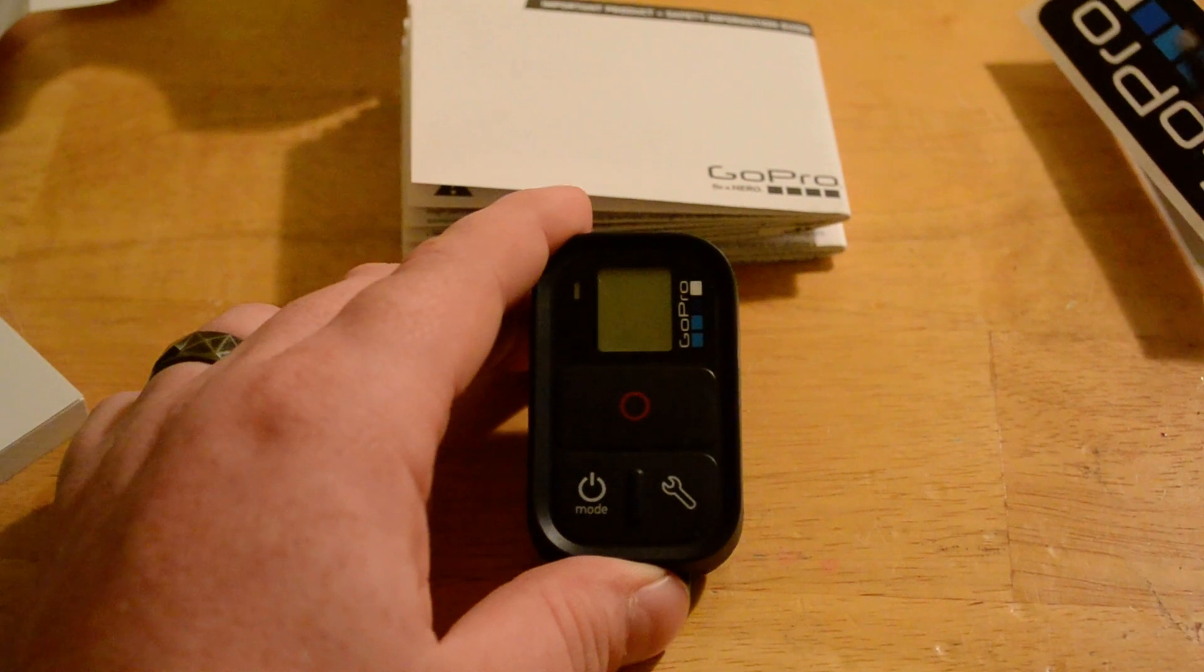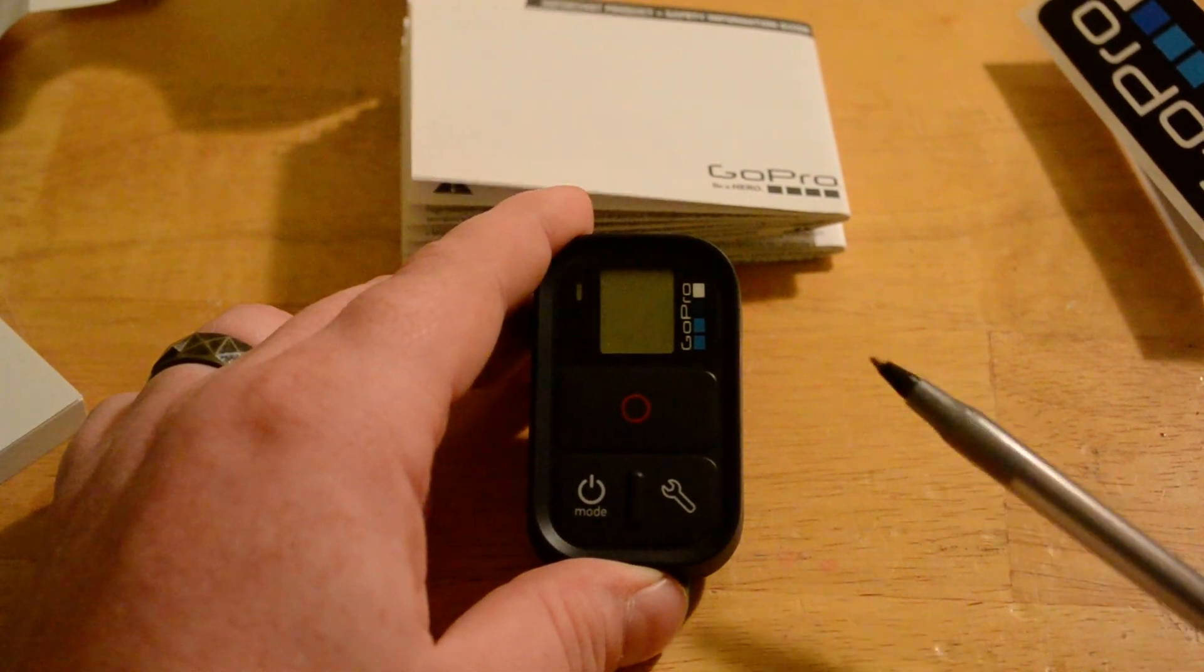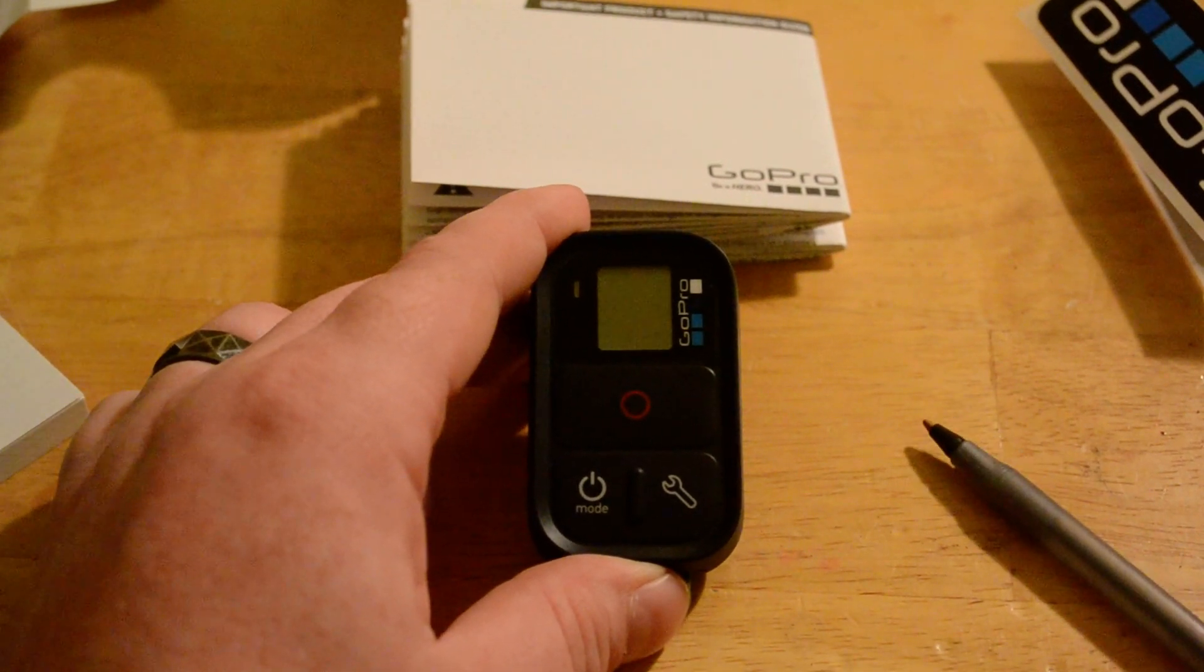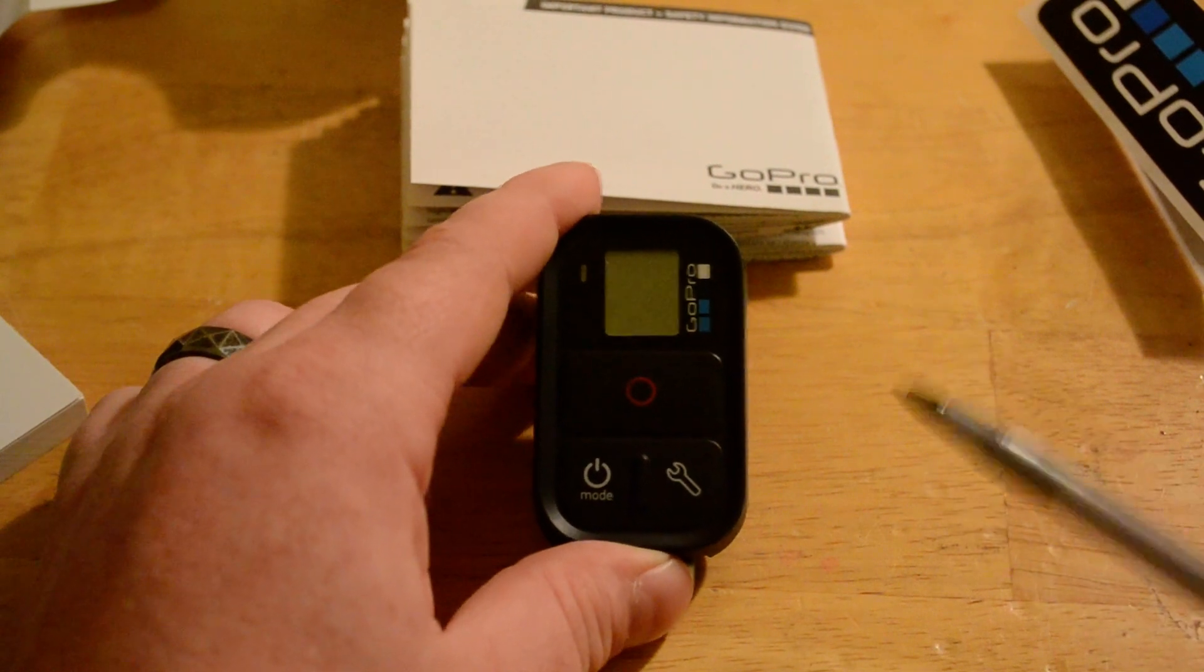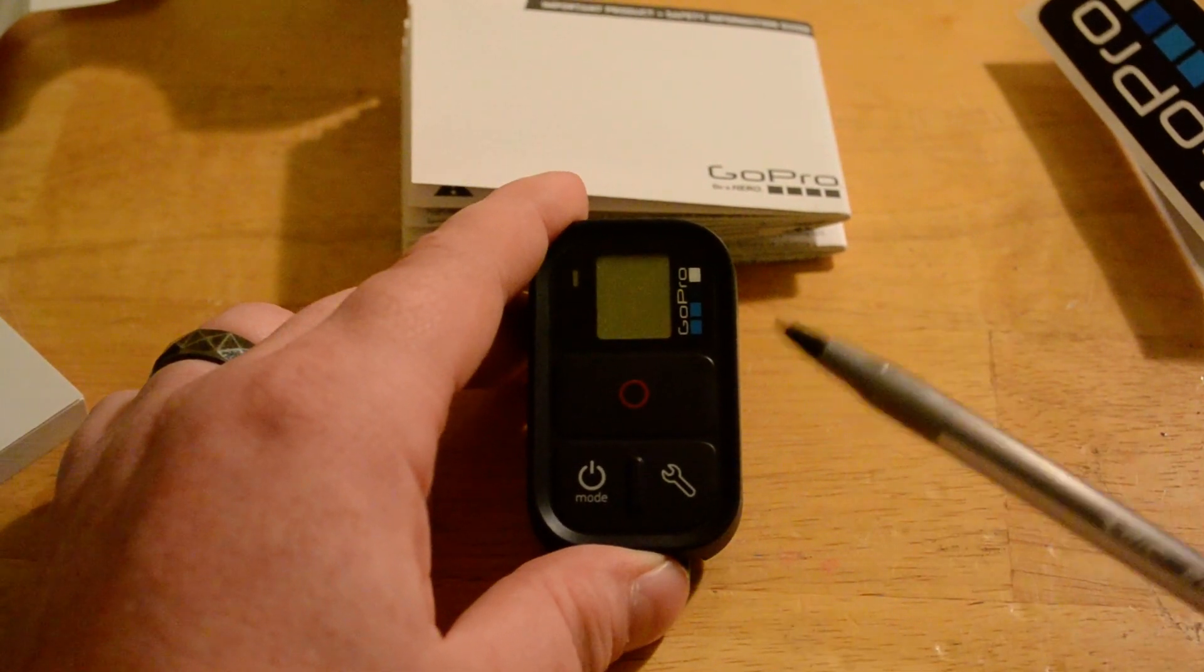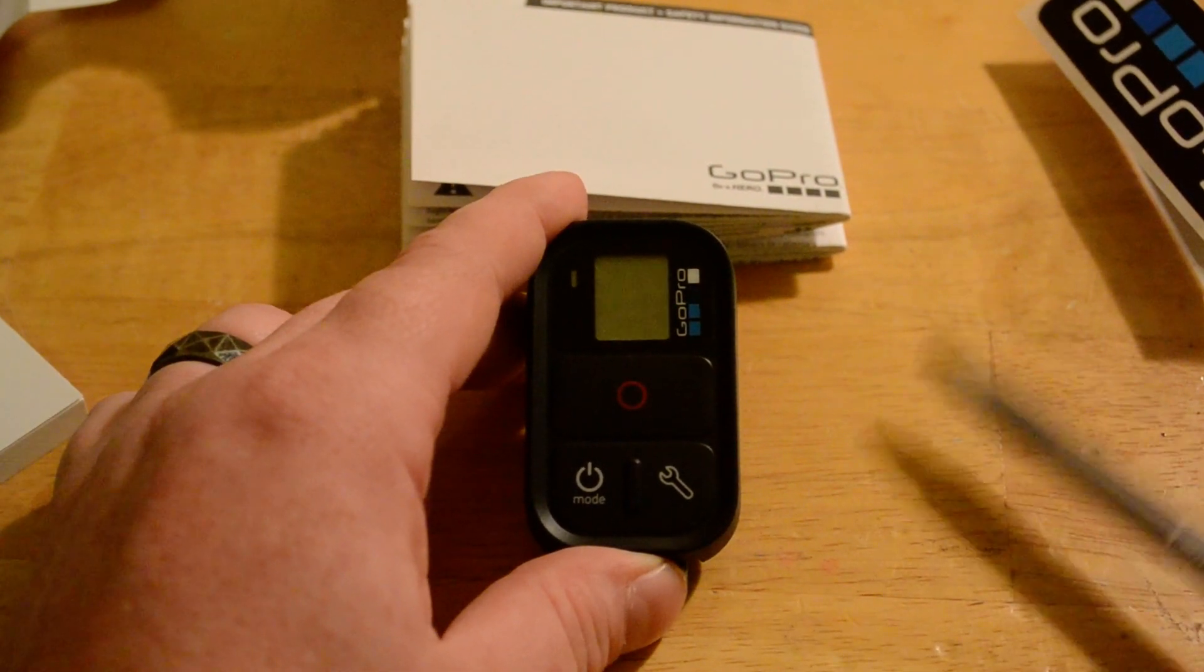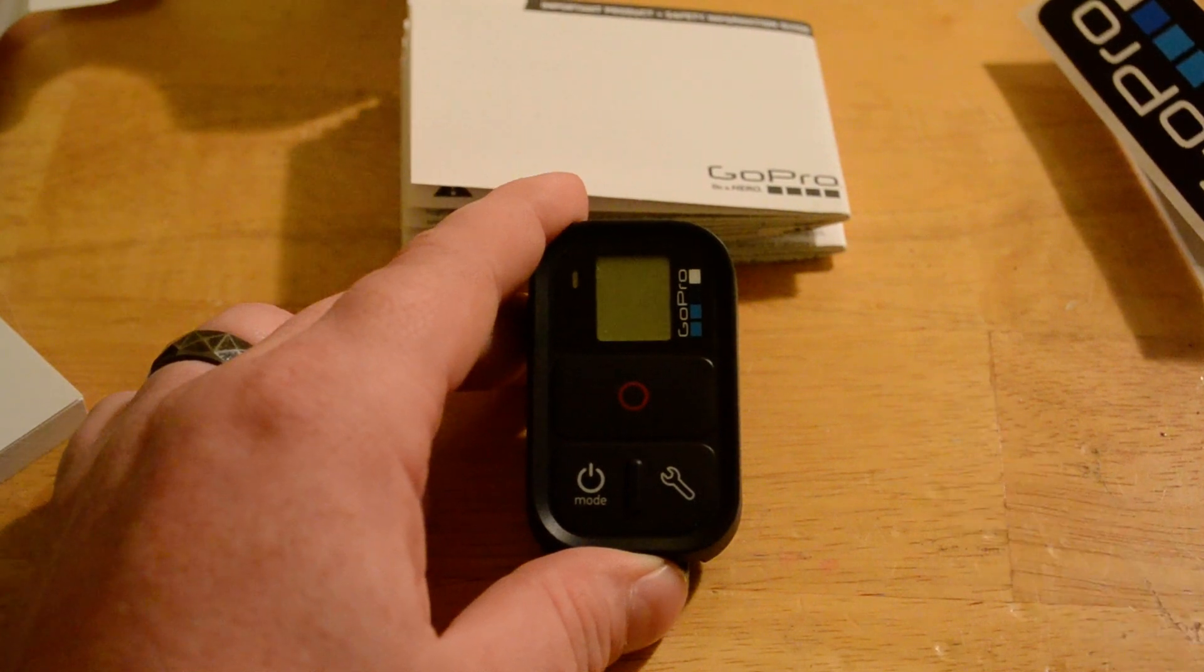And that will pretty much do it for this video. I just wanted to bring you the quick unboxing. And I'll be bringing you a comparison video between the previous remote and this remote in an upcoming video.